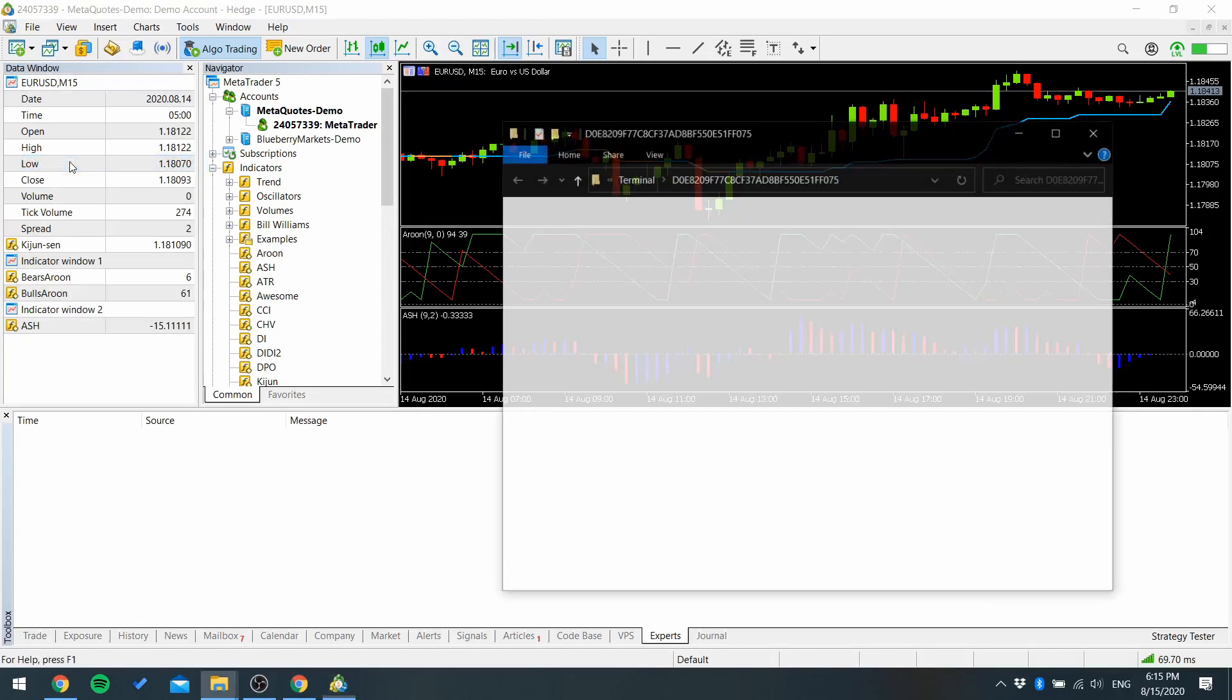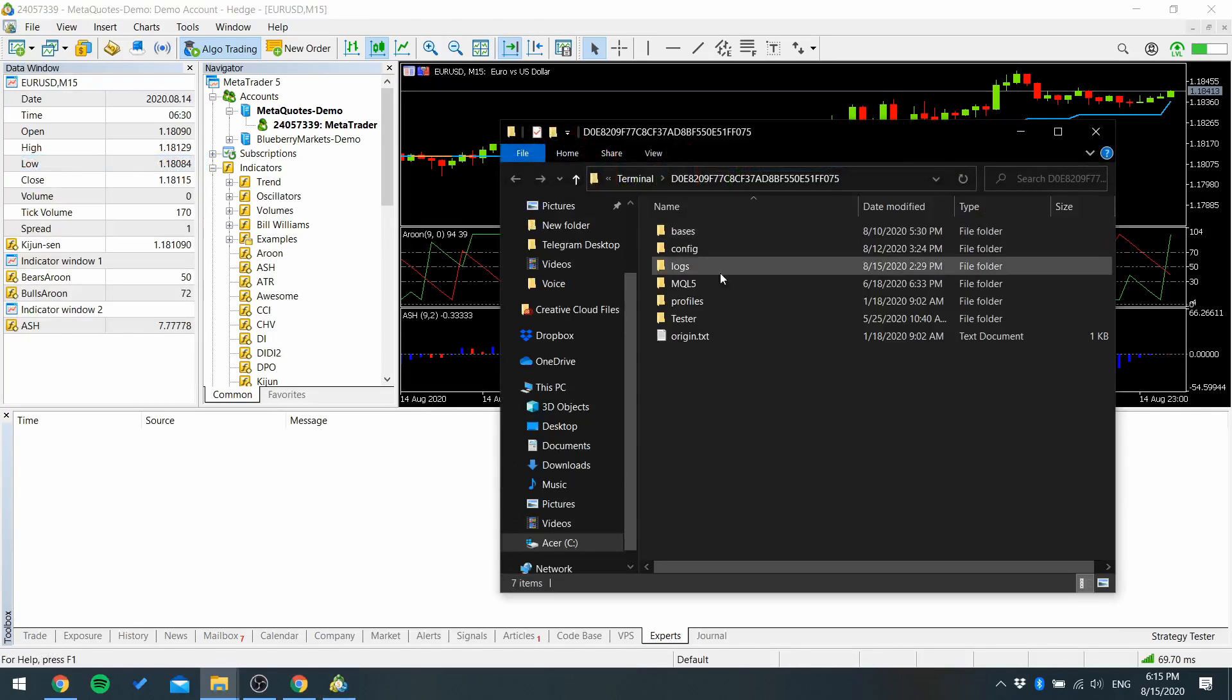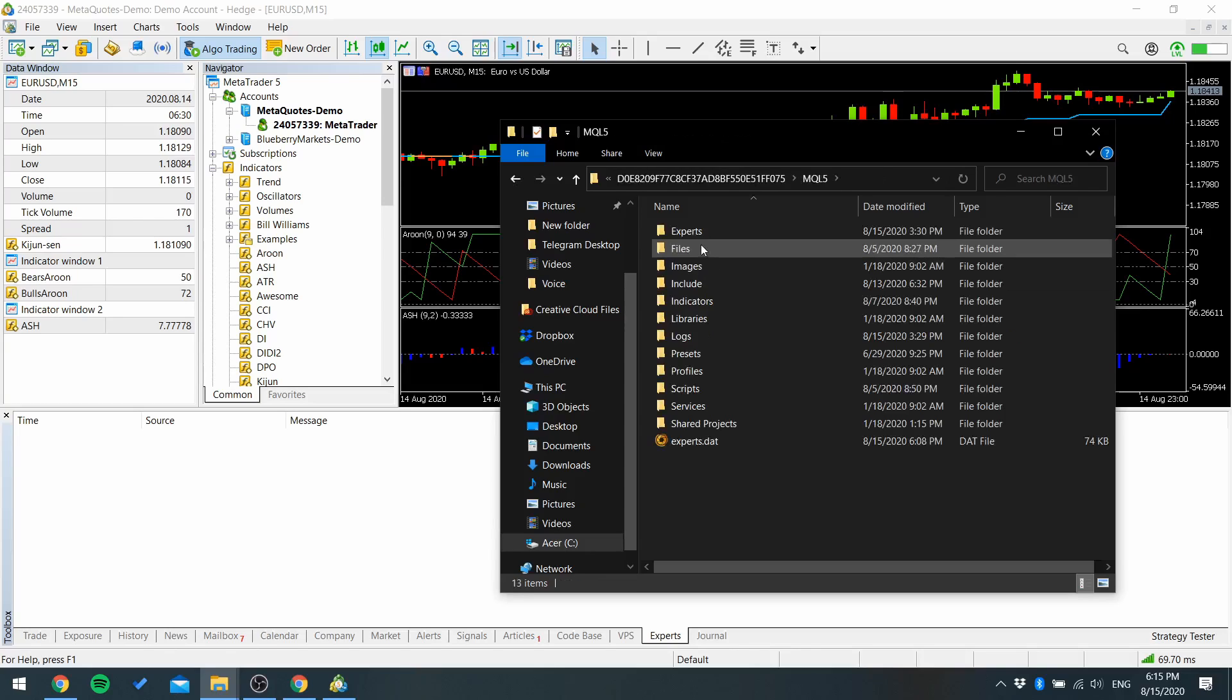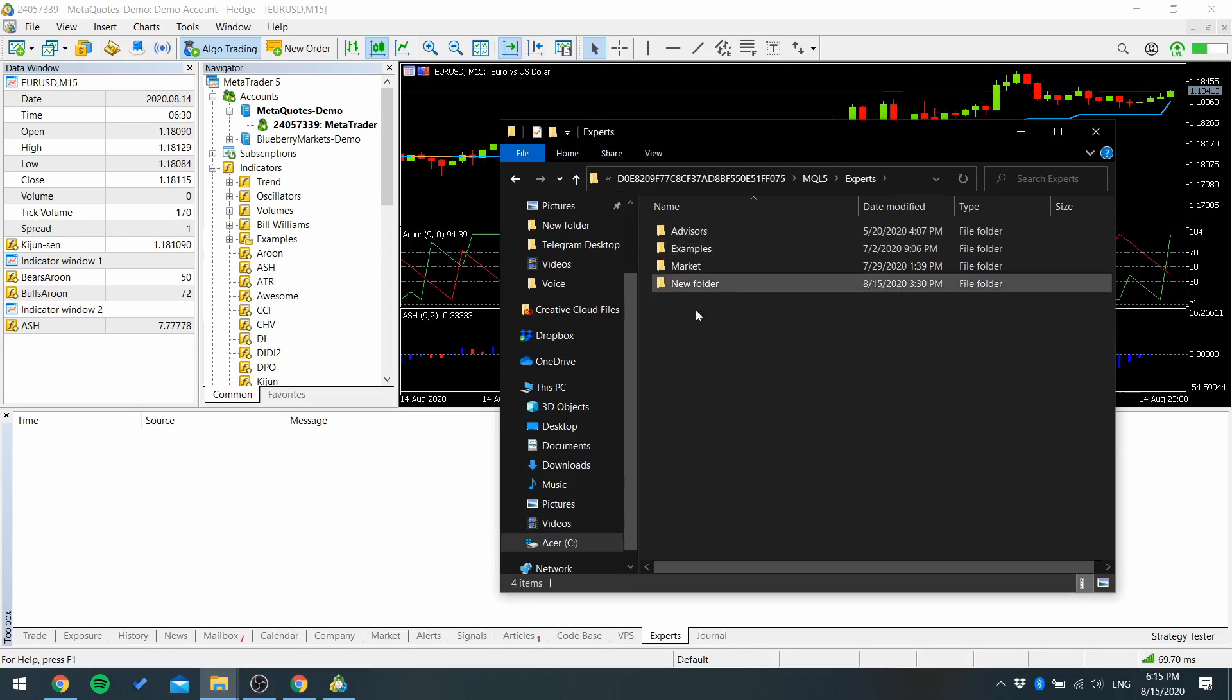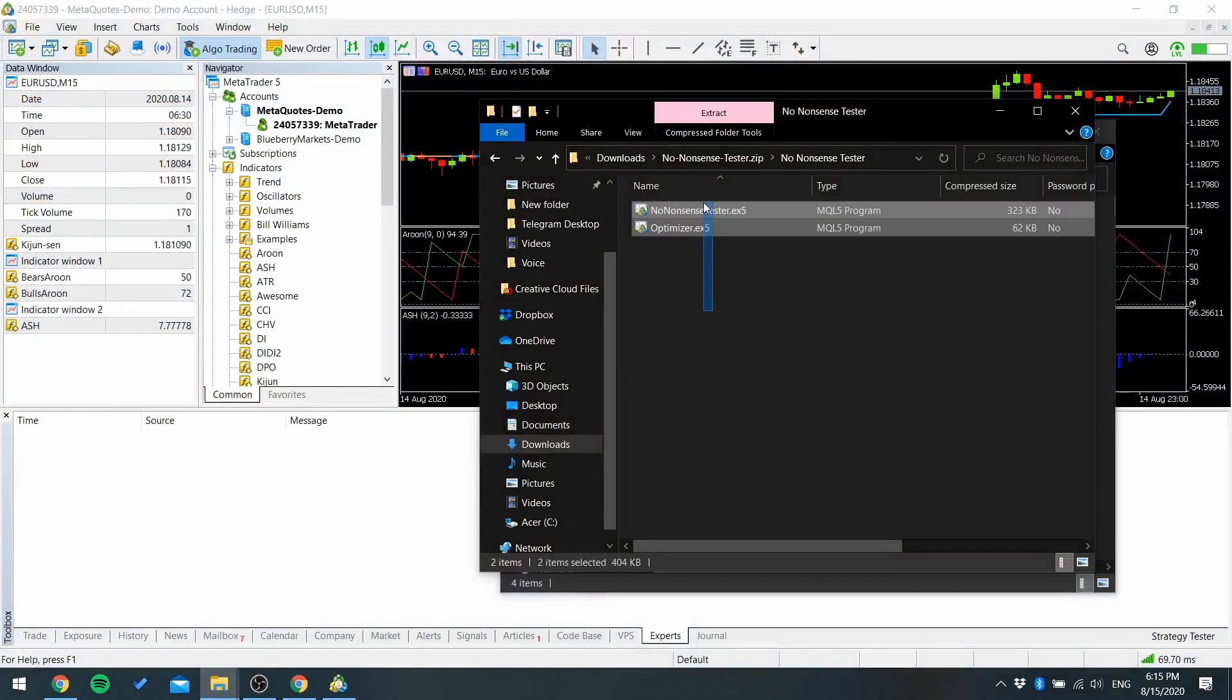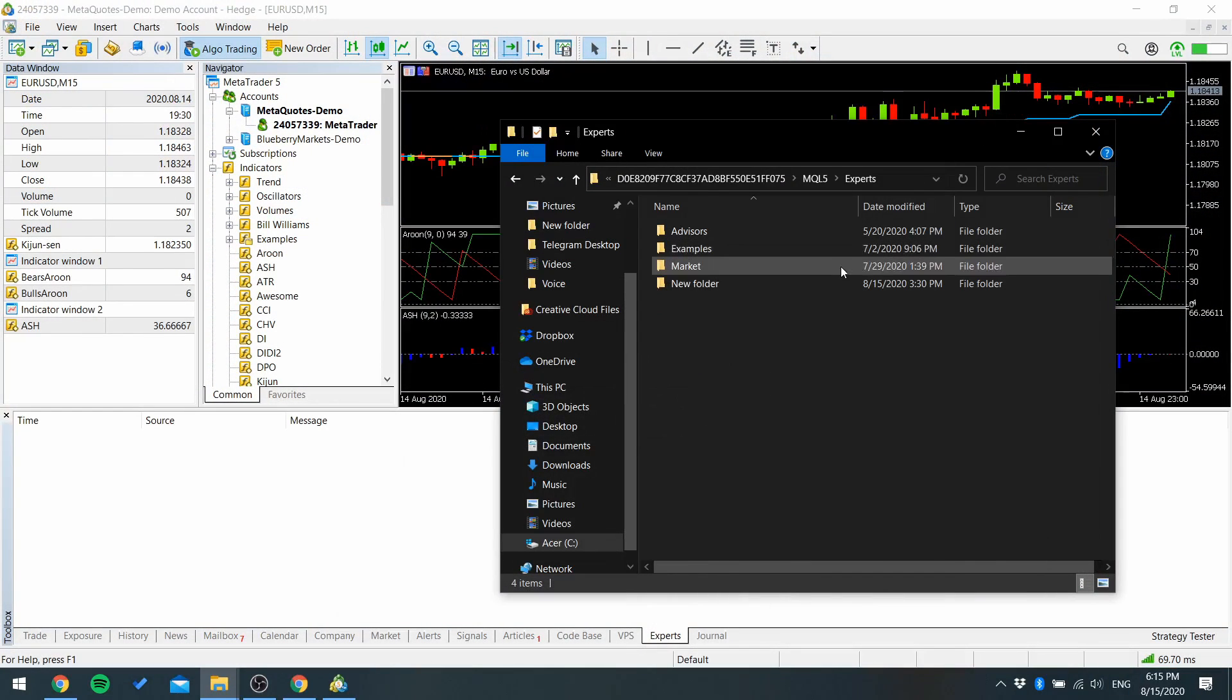Go to MQL5 experts and copy the two files from the zip file to this folder.